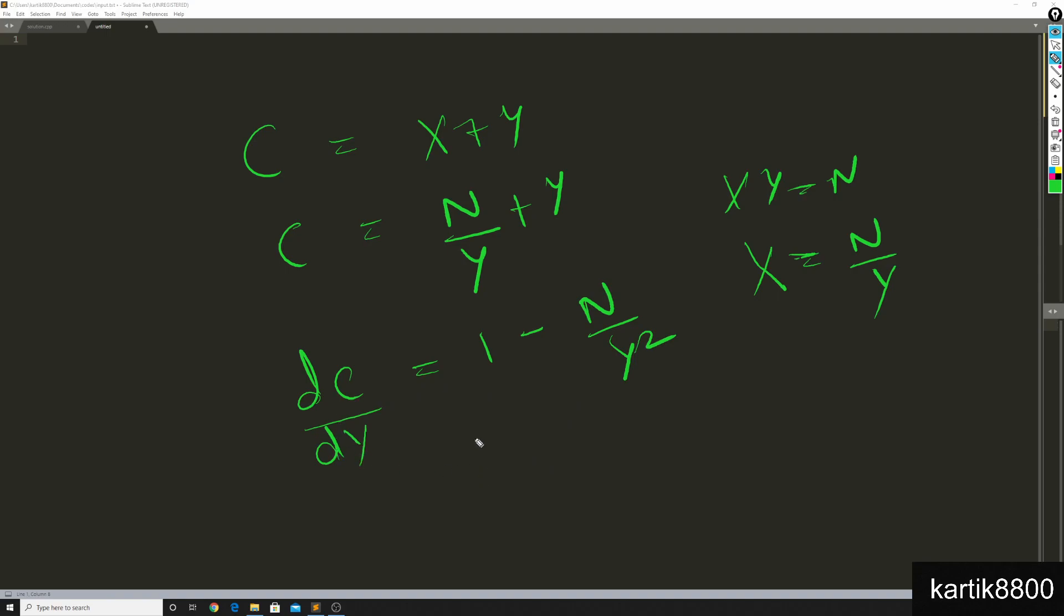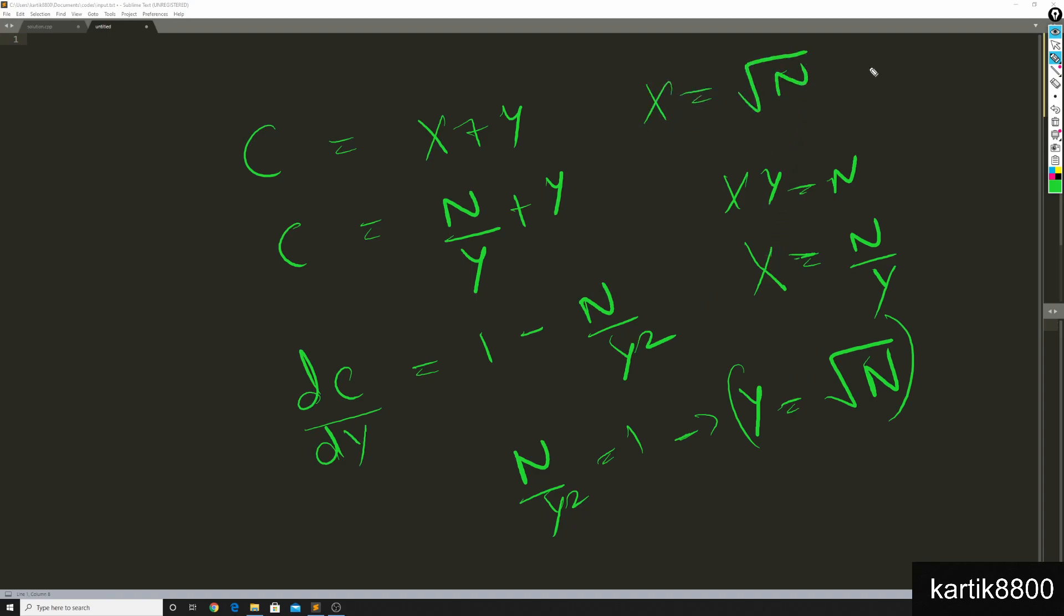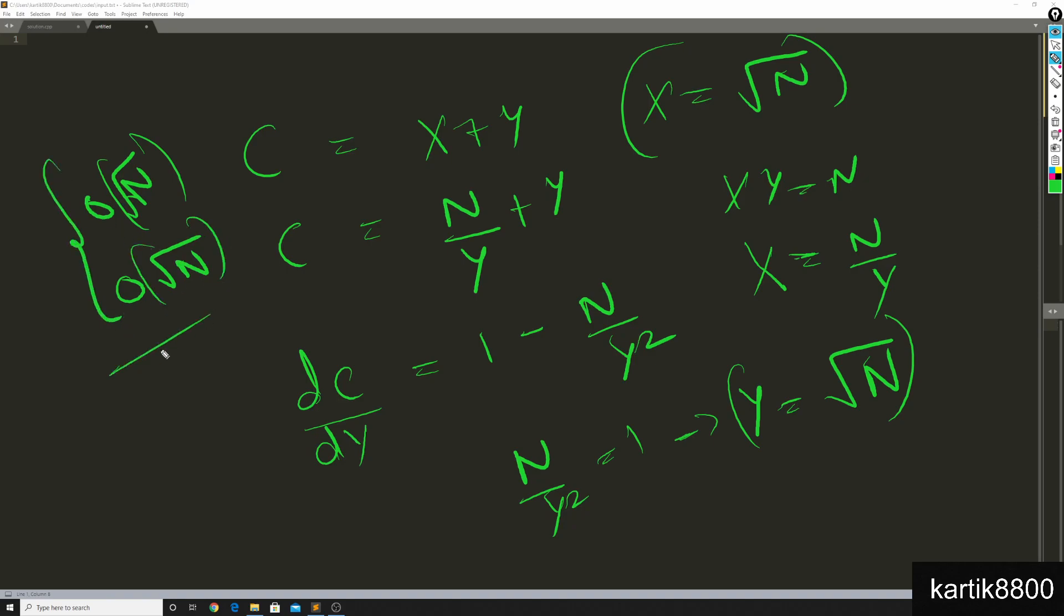At what y is the cost minimum? He puts dc by dy equal to 0, and then he gets n by y squared equal to 1, which gives him y equal to root n. So the cost is minimum when the number of elements inside a chunk is exactly equal to root n, which makes x equal to also root n. So he found out that the query cost becomes x plus y, that is big O(root n), and the update cost also becomes big O(y), that is root n. That's good, that's pretty good.